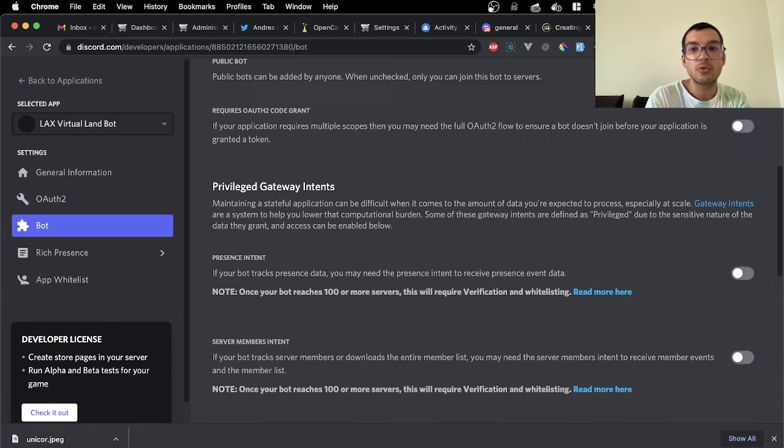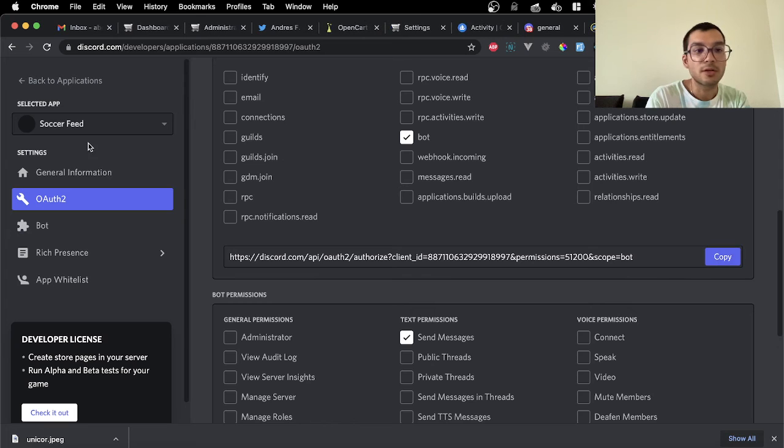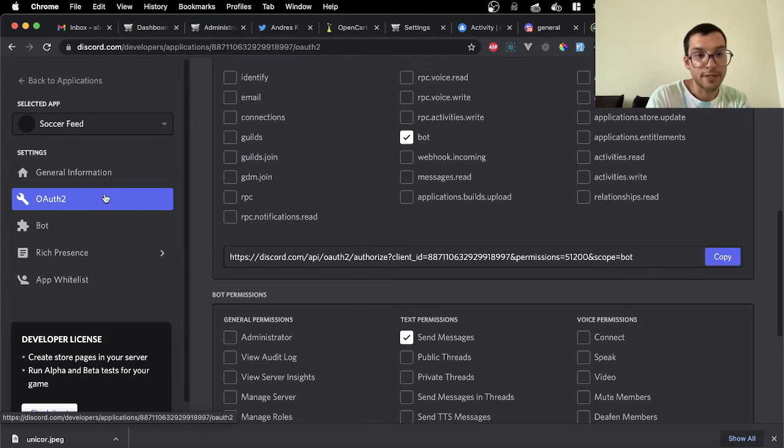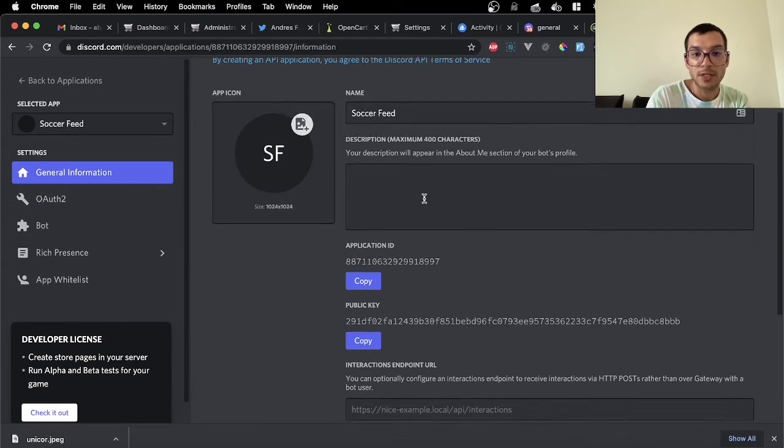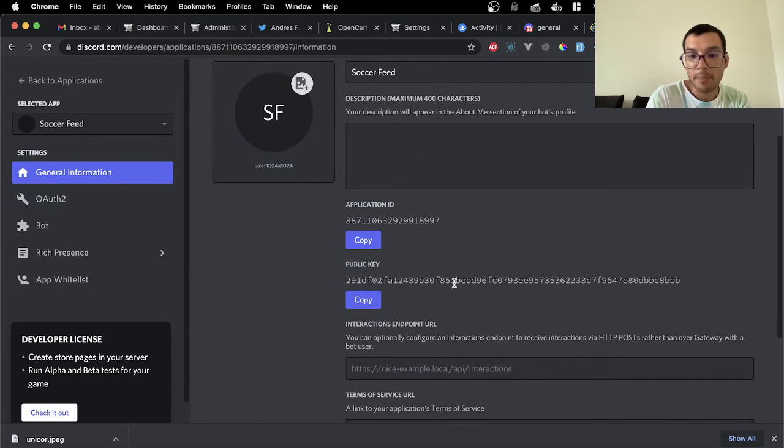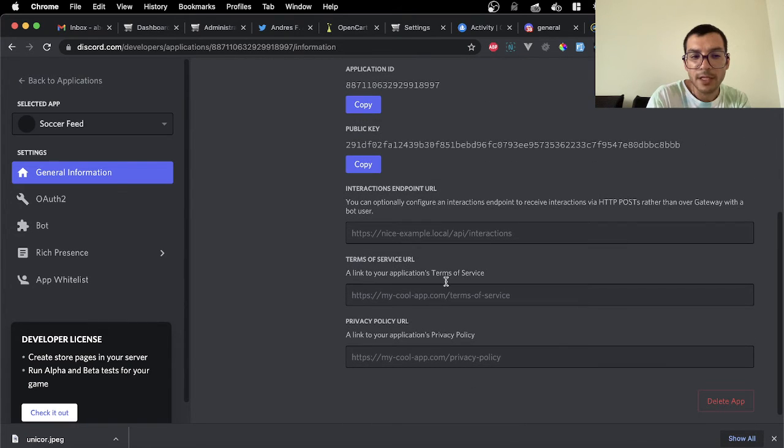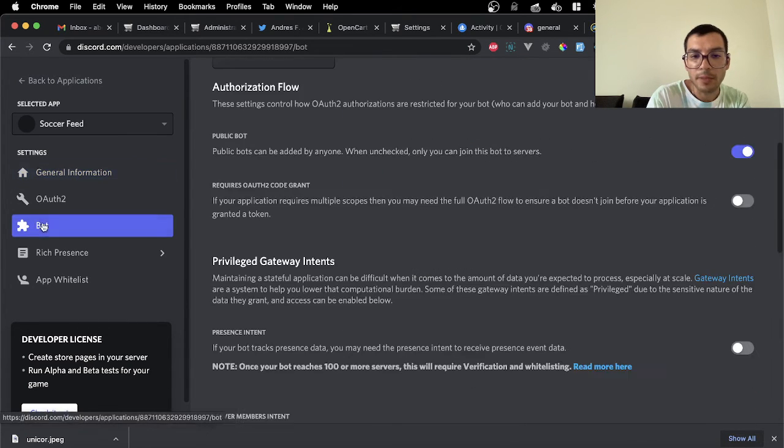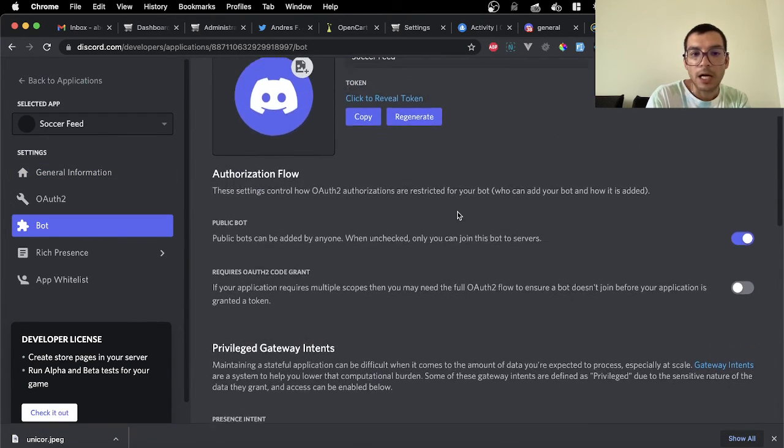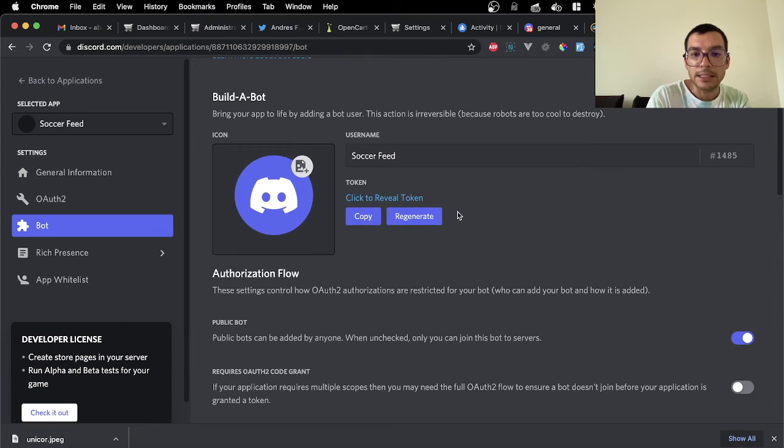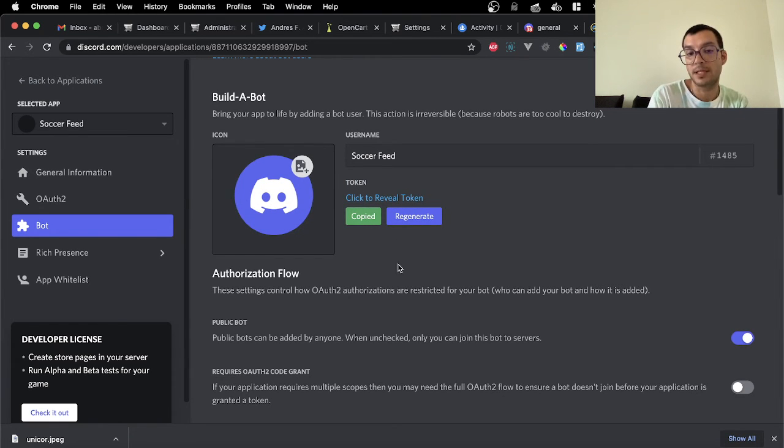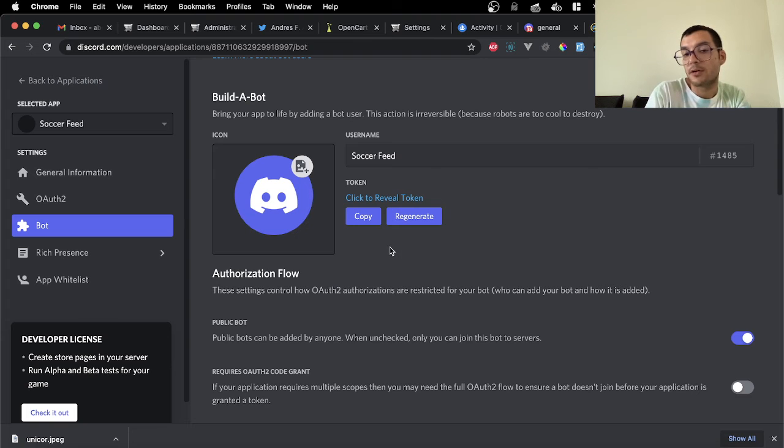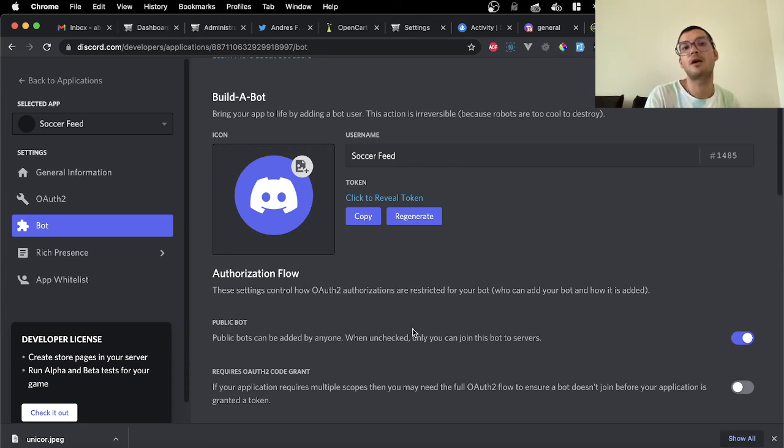In order to do that, we're going to go into Soccer Feed again. We're going to go to general information, I believe it's the public key or maybe in the bot section. Yeah, so this token here, you're going to copy it. You don't need to reveal it or anything, you're just going to copy it.